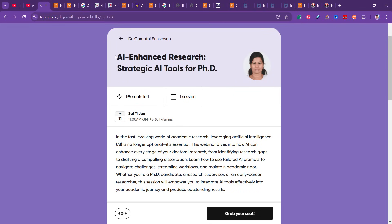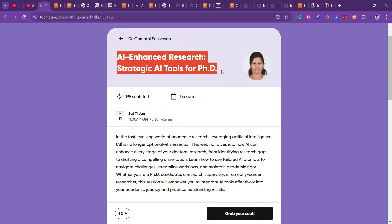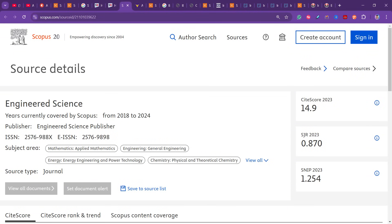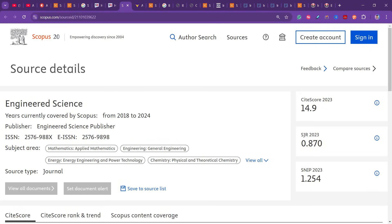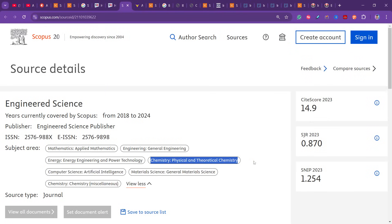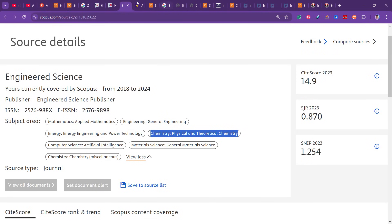I want to re-emphasize that I am conducting this webinar exclusively for PhD researchers and scholars, discussing important AI tools and how to write prompts to get your research done more effectively. The second journal, Engineered Science, has been indexed since 2018 and covers mathematics, engineering, energy and power technology, chemistry, computer science, and material science.